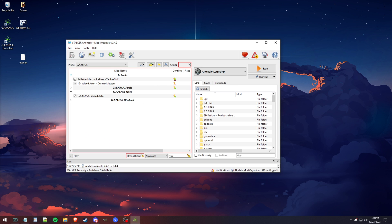I'm going to type in voice. We're going to go into audio and fixes. I disable the Desmond Metzger voice actor as well as the GAMMA voice actor.